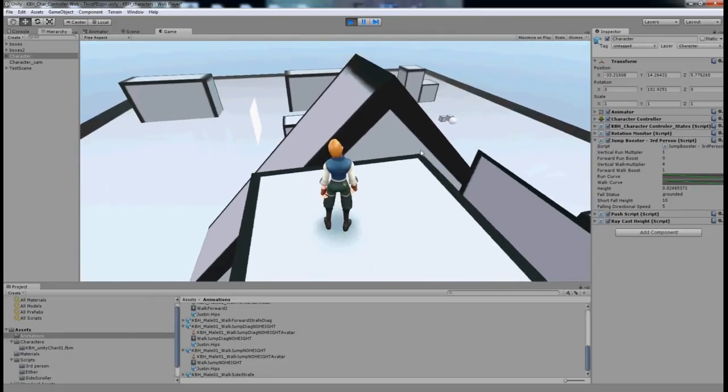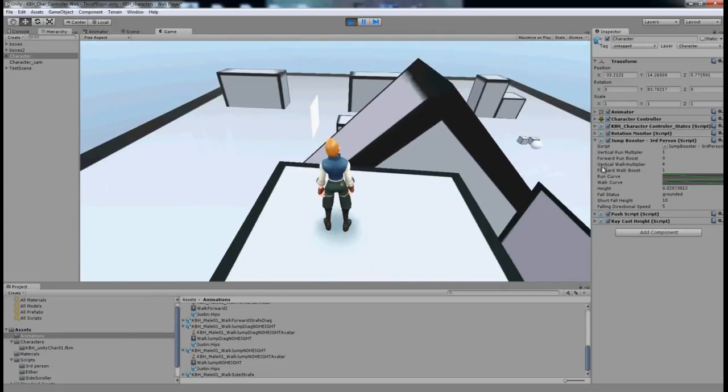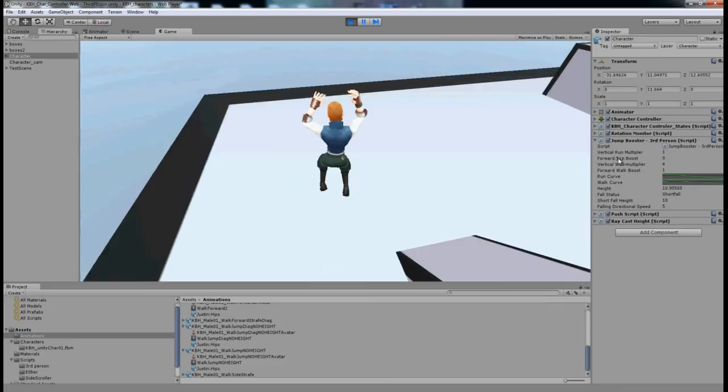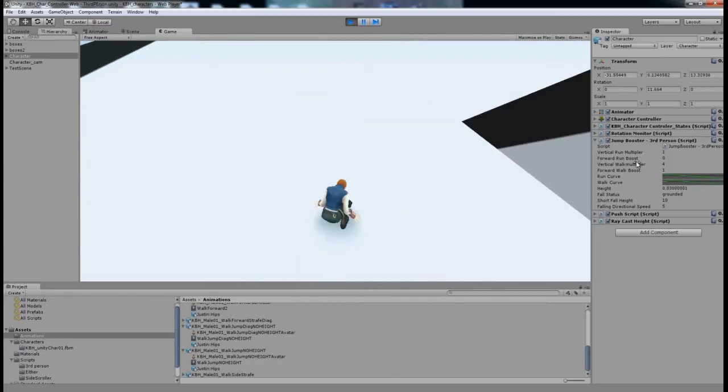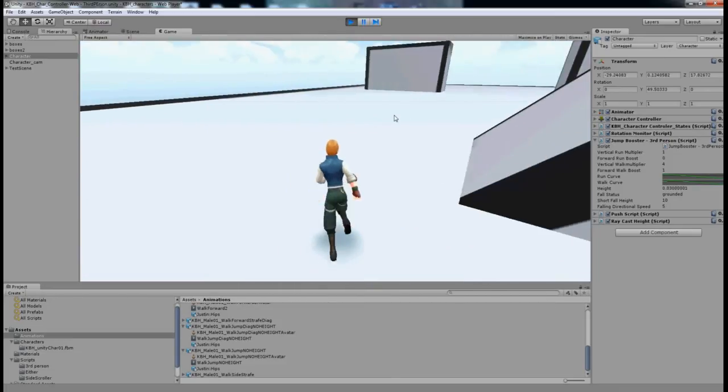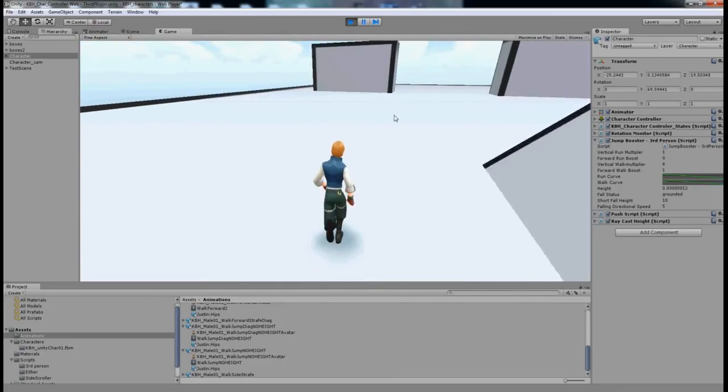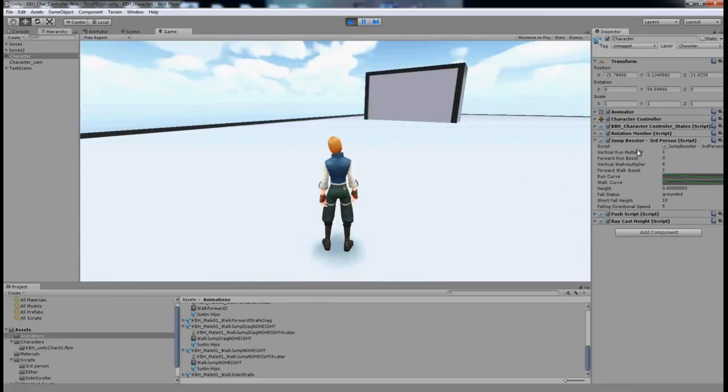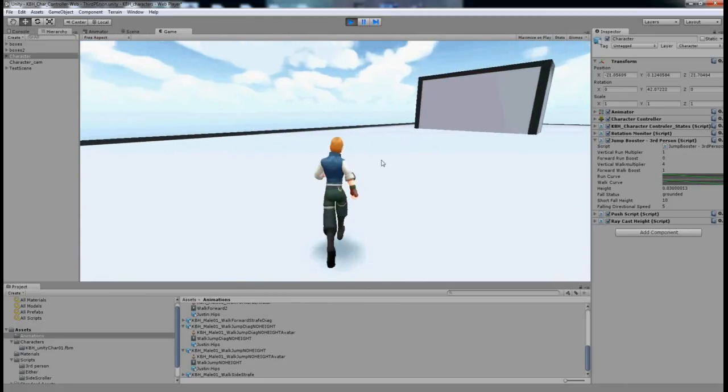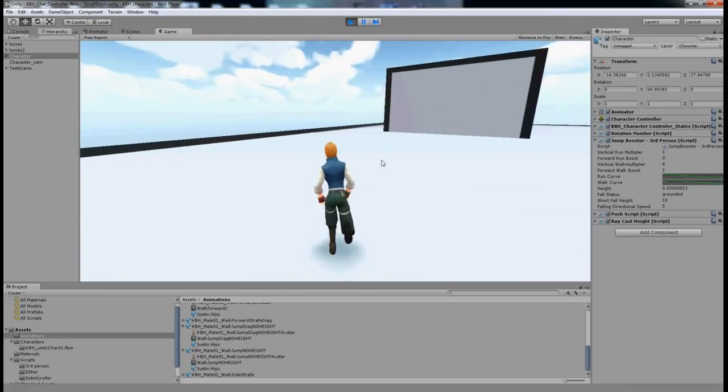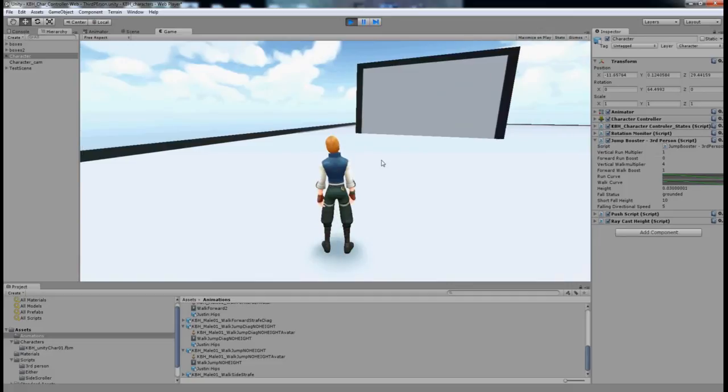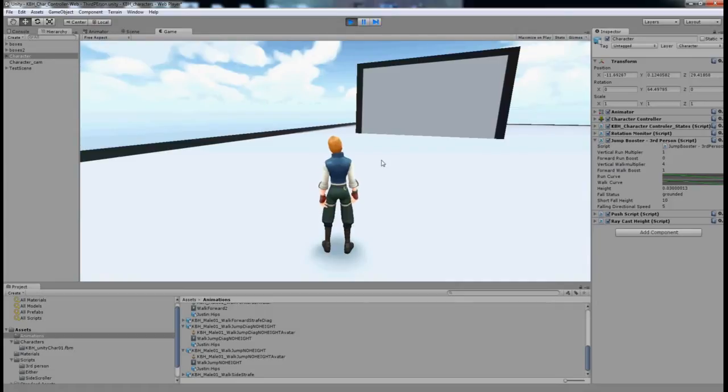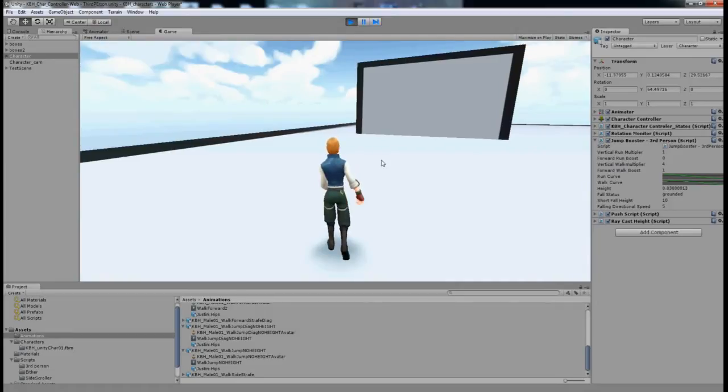Now there's a multiplier for vertical walk and a multiplier for vertical run. They will take your jump height and basically multiply it, so if I've got 4 I'll be jumping 4 times as high, if I've got 10 I'll be jumping 10 times as high, and so on.